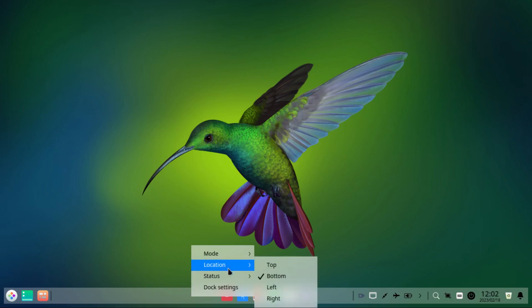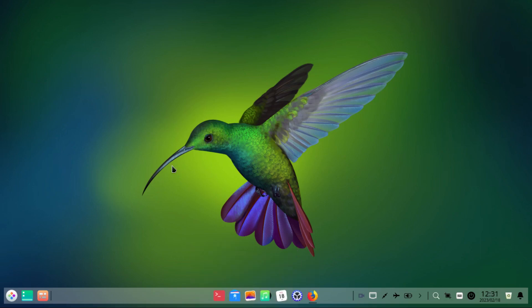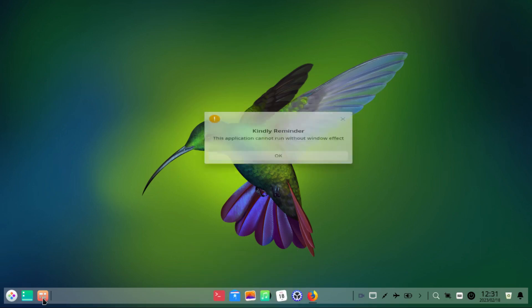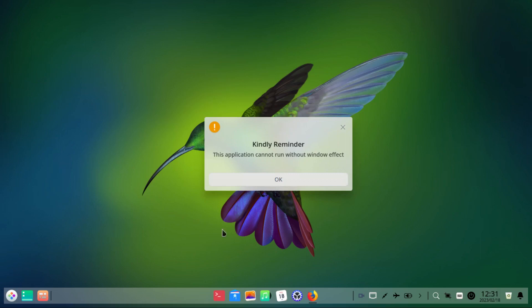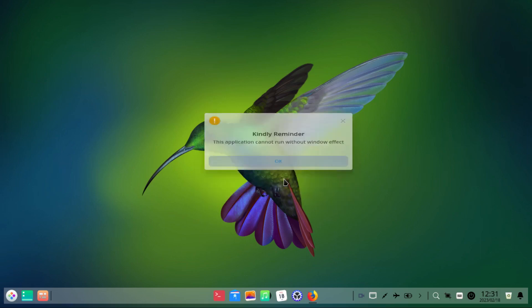Some people did suggest installing the Deepin KWin, but it won't help, so please don't bother.